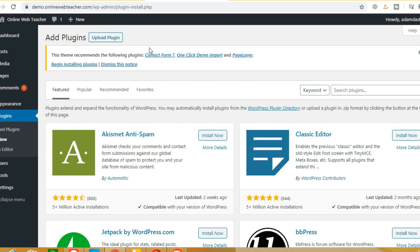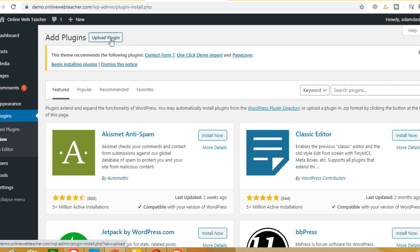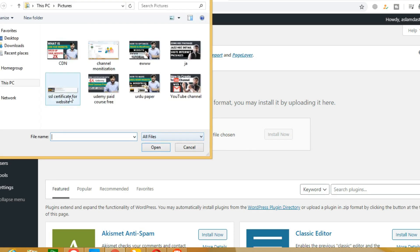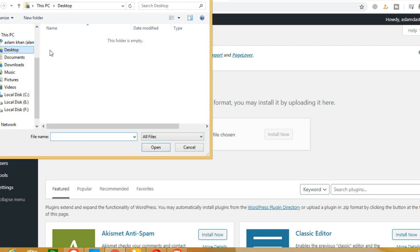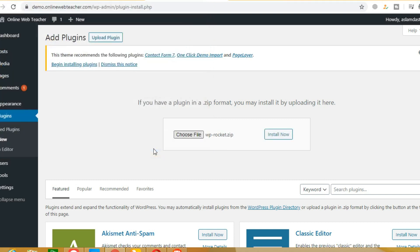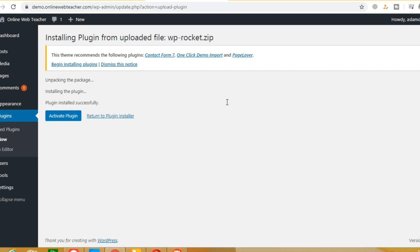Here we will go to the plugin section and click Upload Plugin. I will give you the free plugin file to upload. Choose the file, click, and select WP Rocket from your desktop. I am going to install this plugin now. If it takes a long time I will skip ahead so the video is not too long. Now click Activate Plugin.